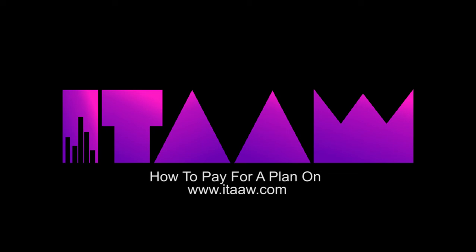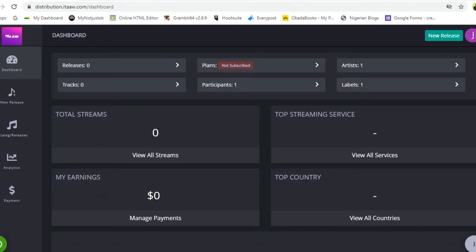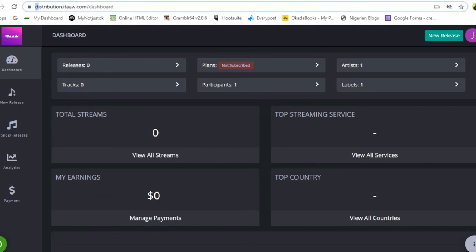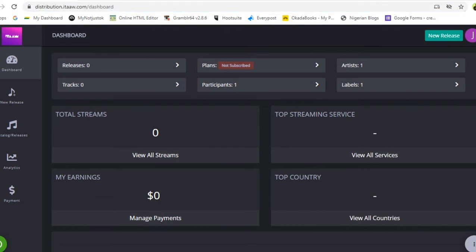Welcome to this tutorial on how to pay for a plan on itaaw.com. Having registered for an account and knowing your username and password, all you need to do is visit itaaw.com and log in to your account.